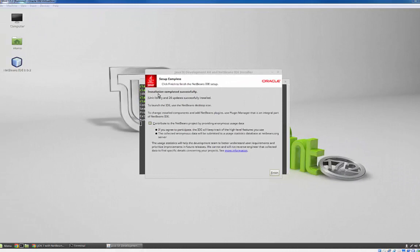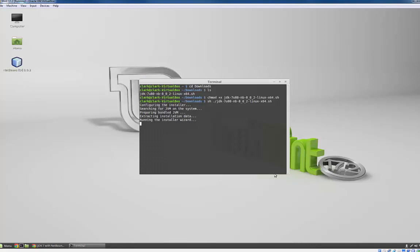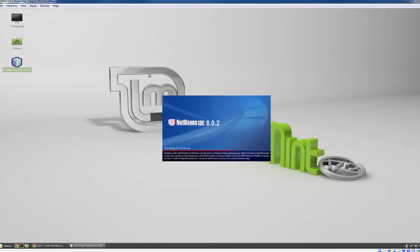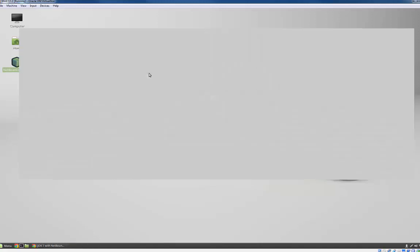So after it's completely done it should say installation completed successfully. I'm just going to click finish. We can close terminal and now let's open up NetBeans and make sure everything's working properly.